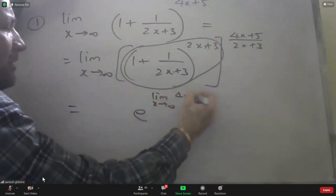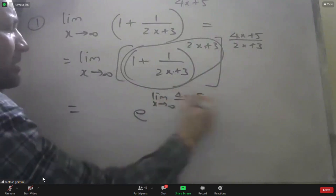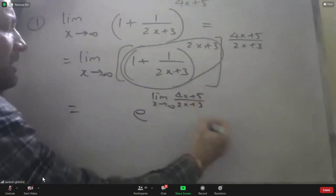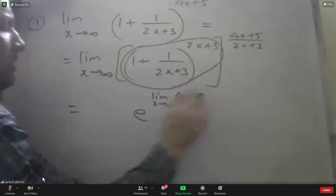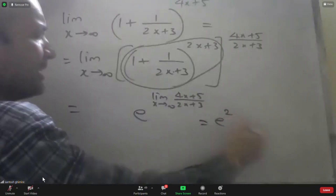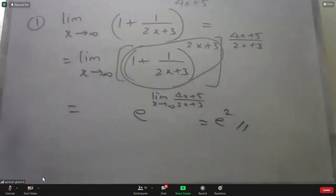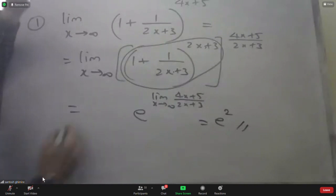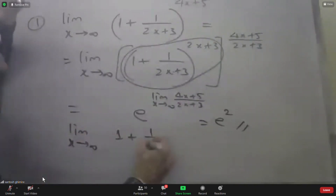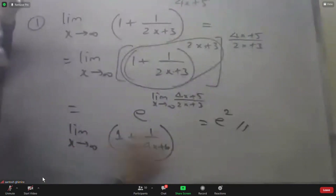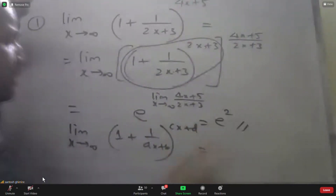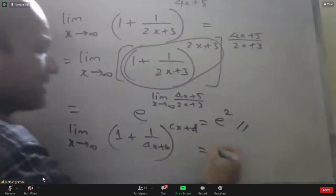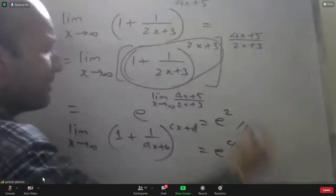Limit as x approaches infinity of (4x + 5)/(2x + 3) to a power — this follows the general formula. The general form is: limit of (ax + b)/(cx + d) raised to a power equals e to the power of c/a.